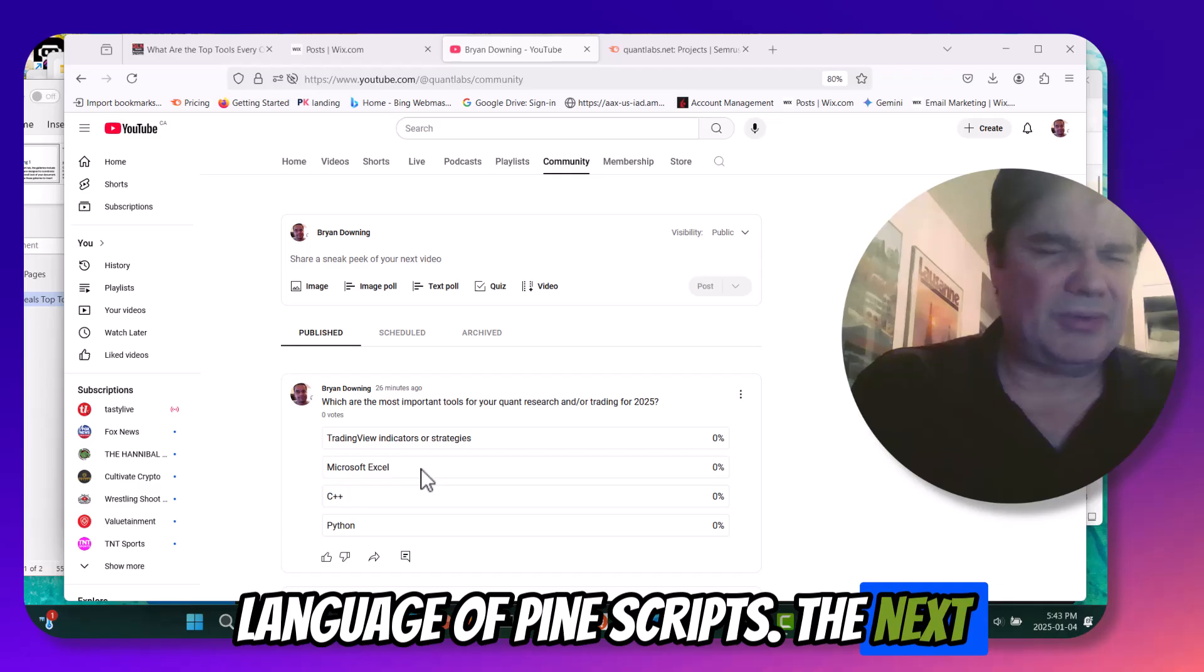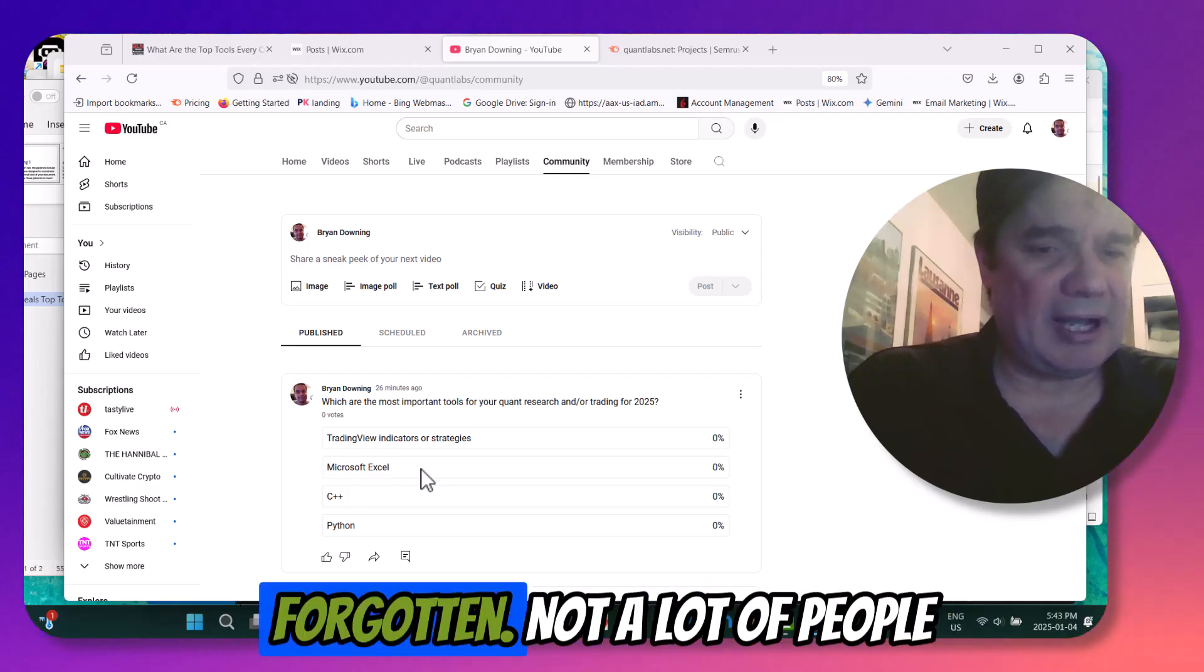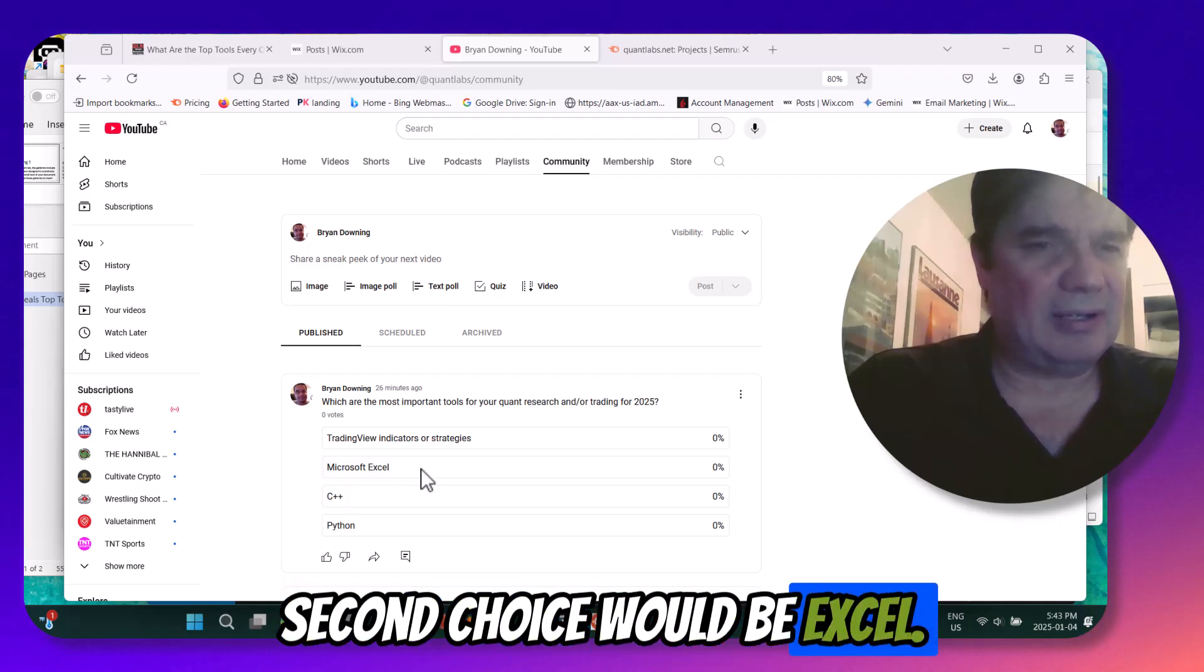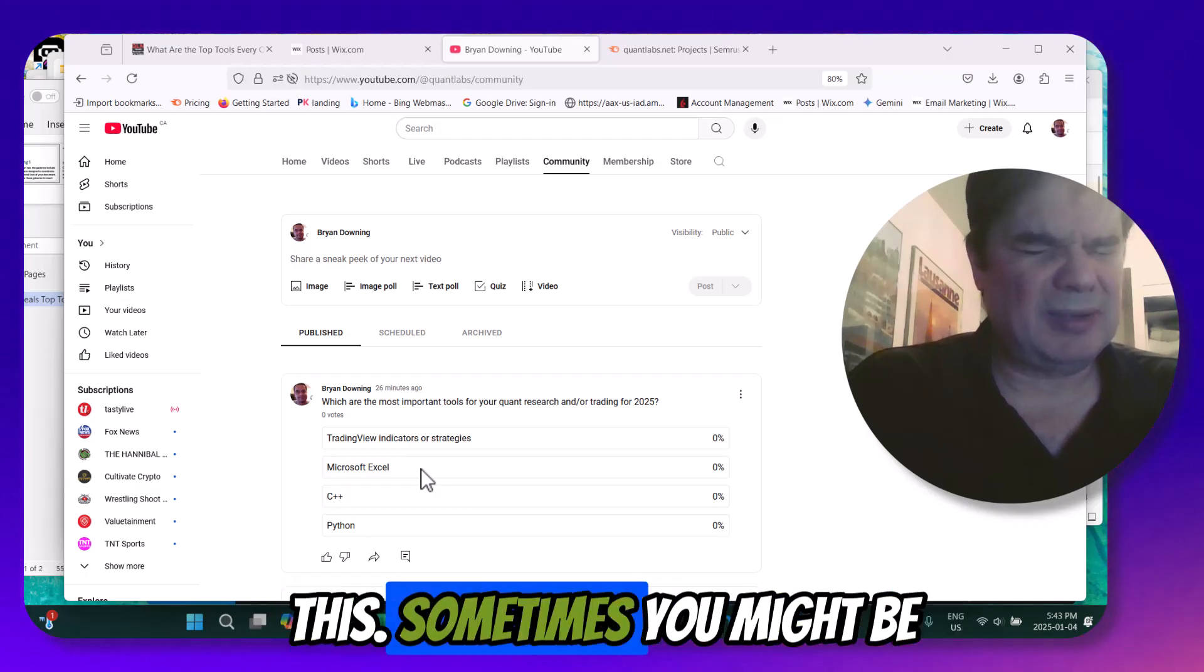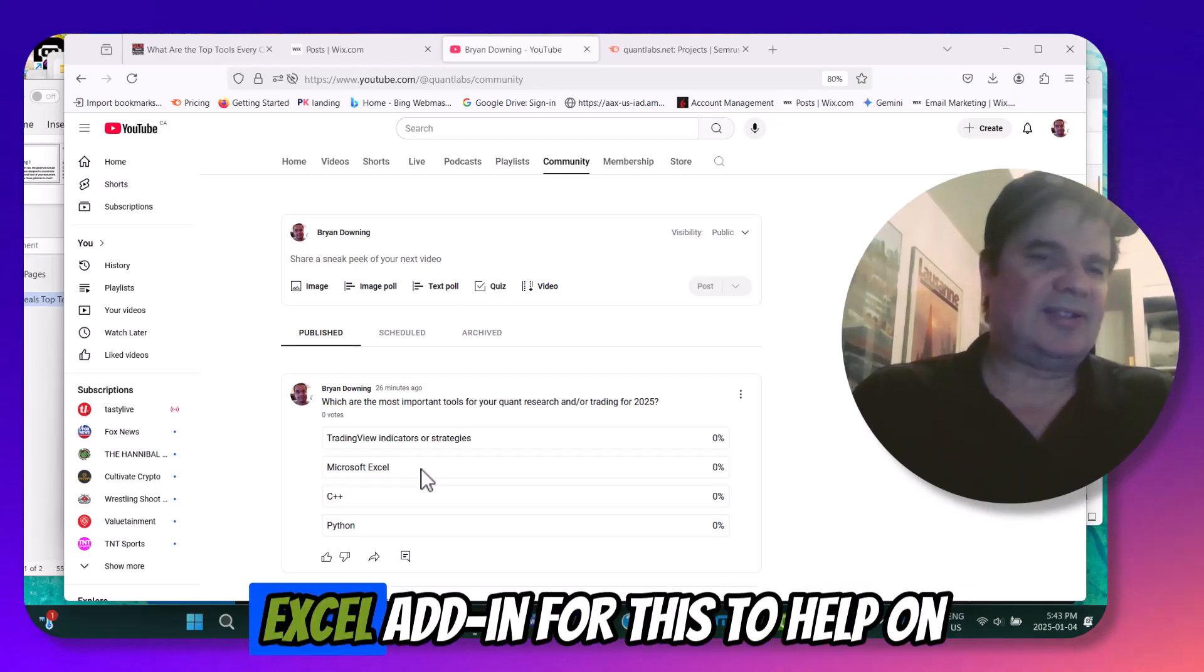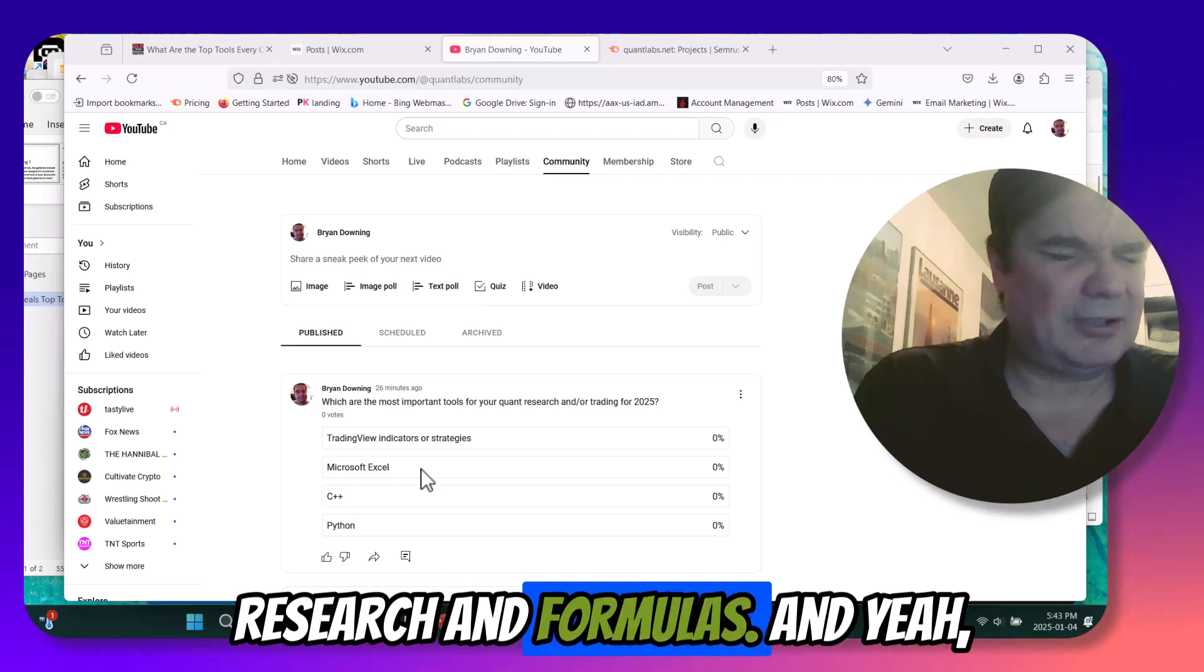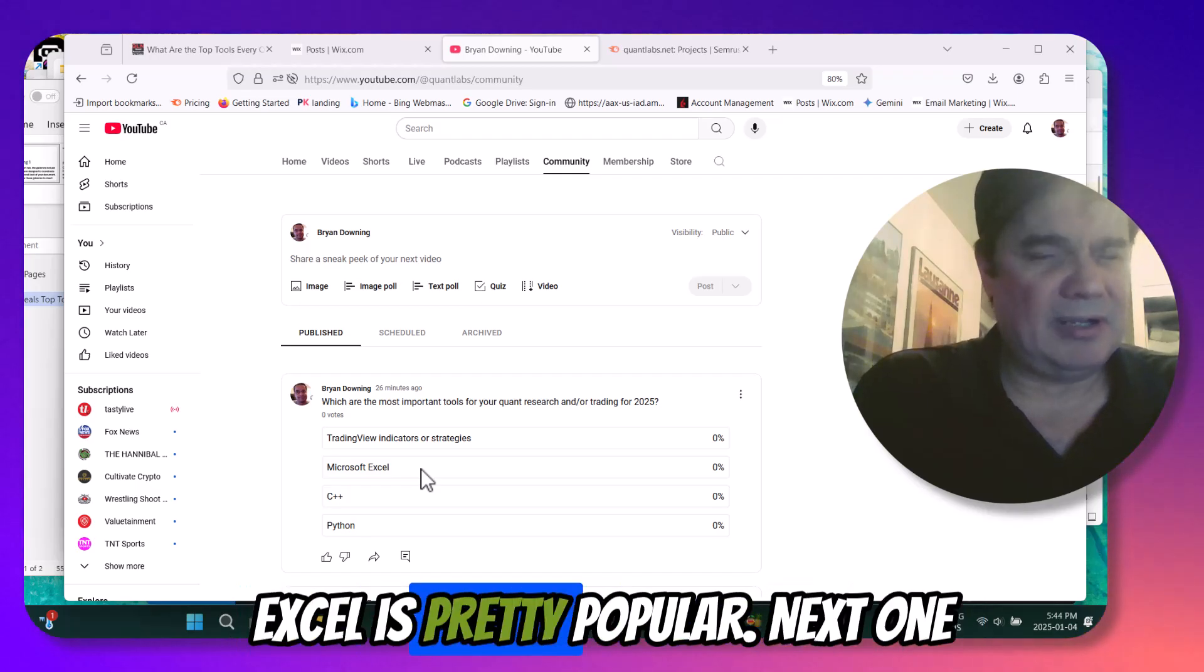The next one that might surprise some people, or at least has been forgotten, not a lot of people are highly technical. So their second choice would be Excel. So a lot of banks, hedge funds use this. Sometimes you might be needing to develop some kind of Excel add-in for this to help on research and formulas. And yeah, Excel is pretty popular.